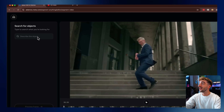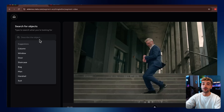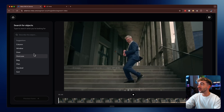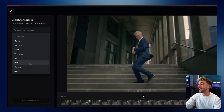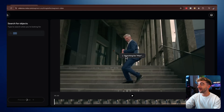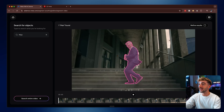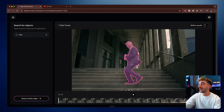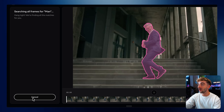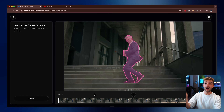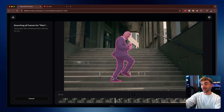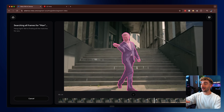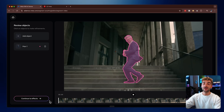Once your video has loaded in, you'll see that the search bar starts to populate. If we click here, you can see a bunch of different suggestions like the columns, the doors, the staircase, the bag, the man, the handrail, and the suit. Let's go ahead and click on the man — it now starts searching for the man and then you're going to see a quick preview of what it's segmented. If we click Search Entire Video, it goes frame by frame tracking the man through the entire video. This is a 10-second clip and it's doing it in real time, which is really awesome.